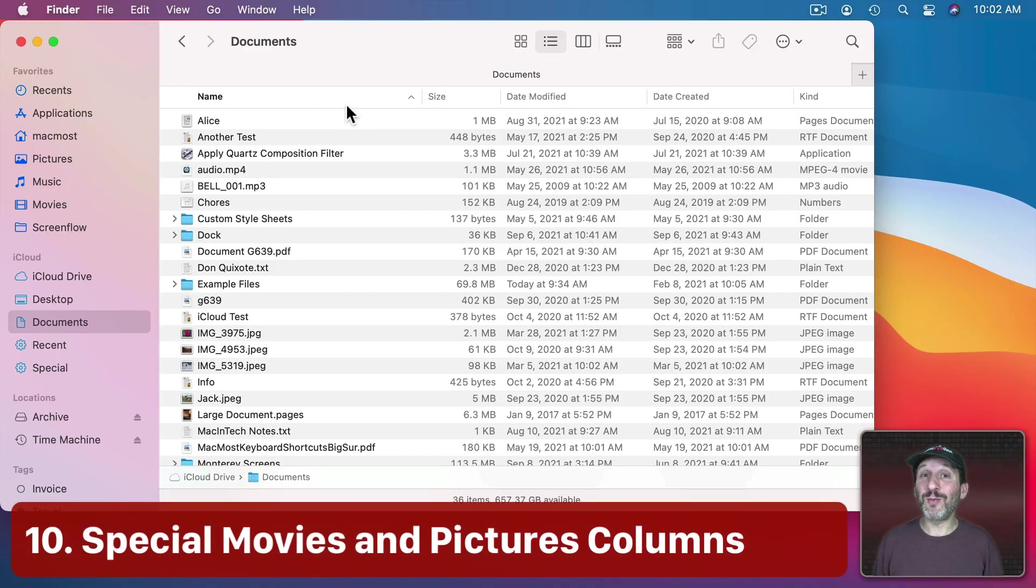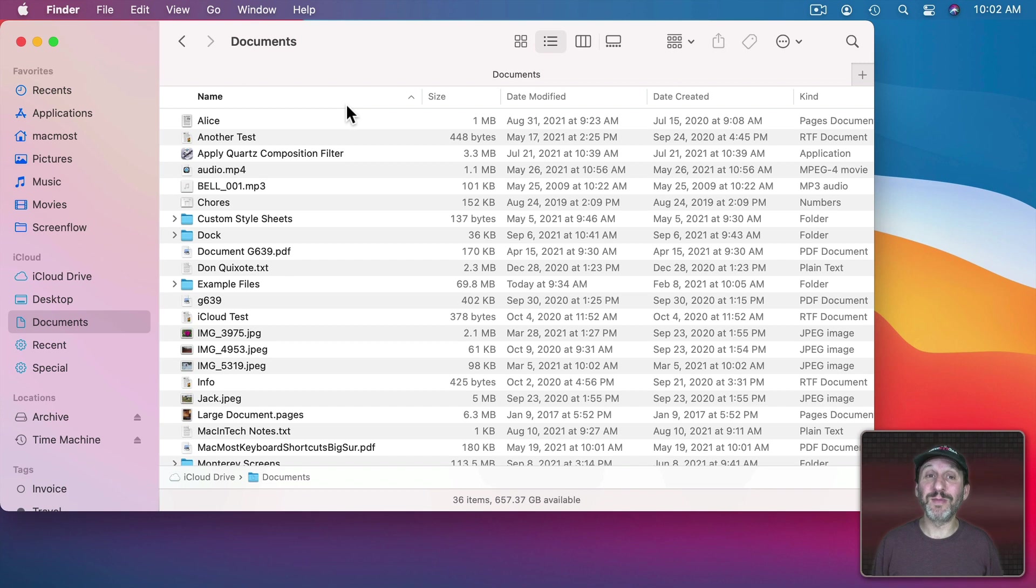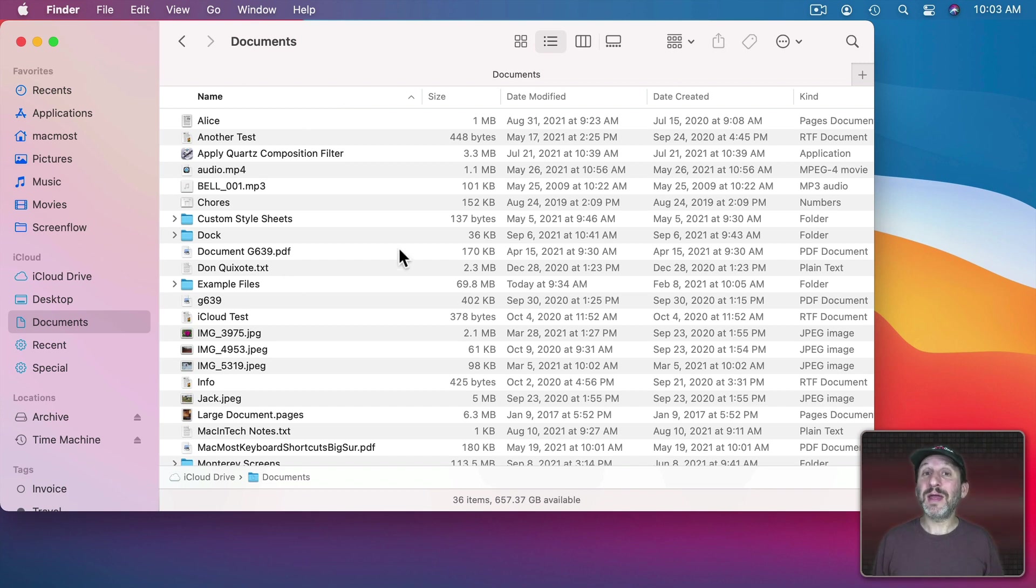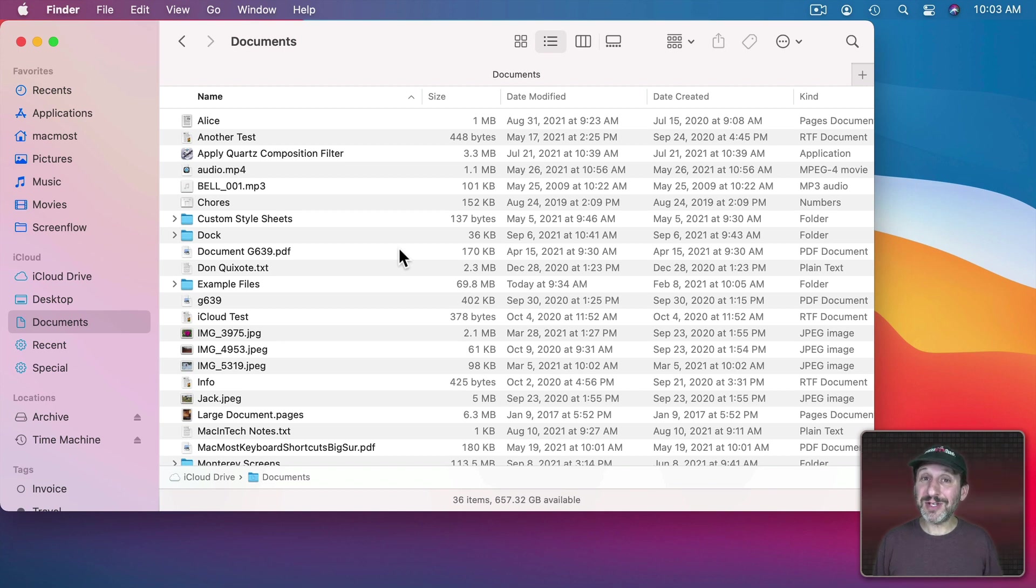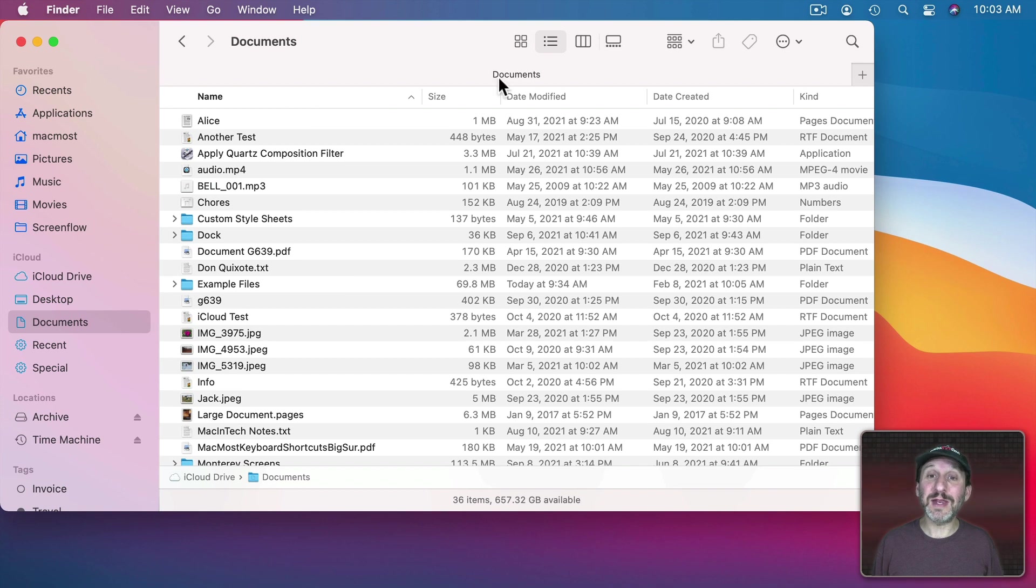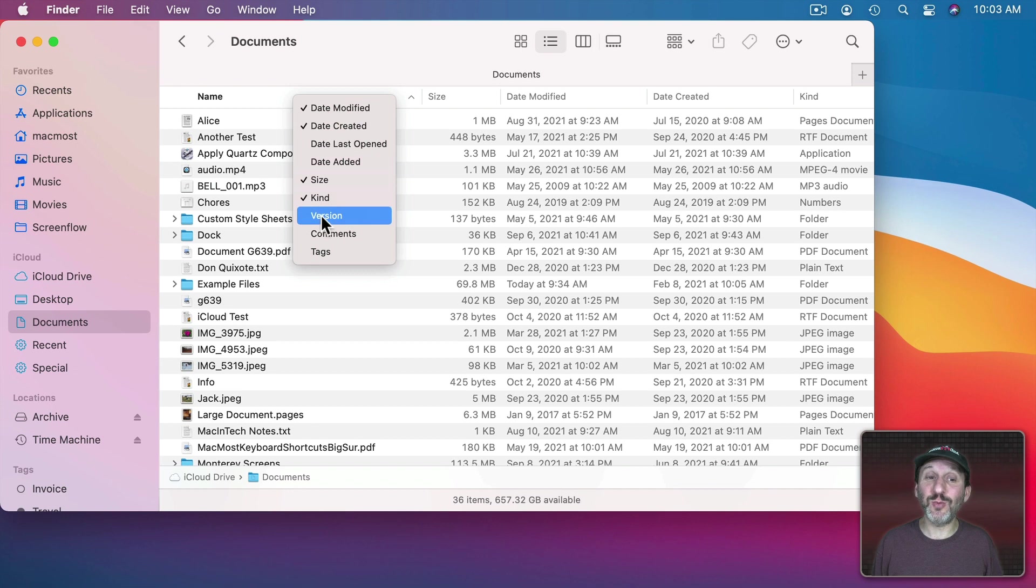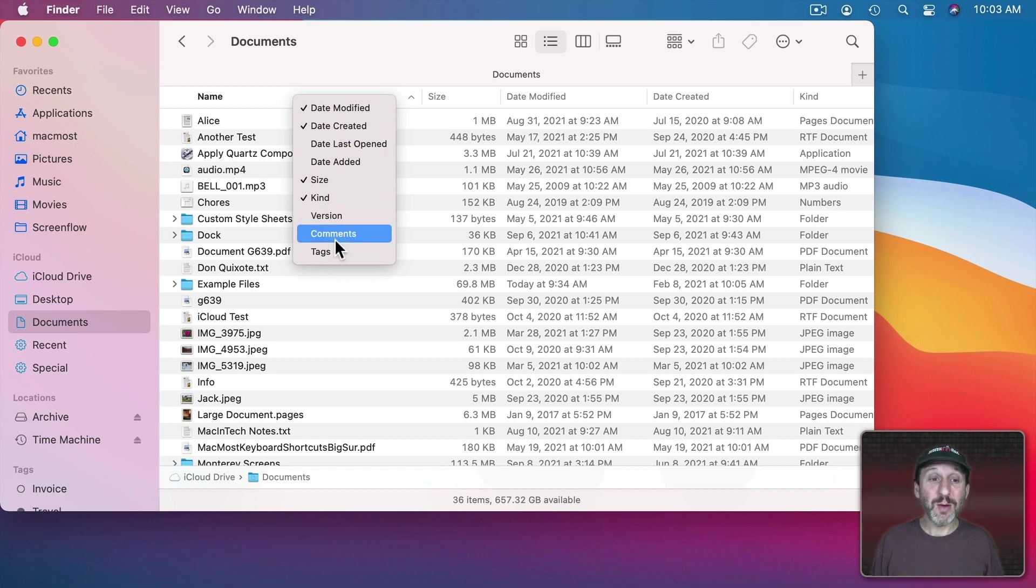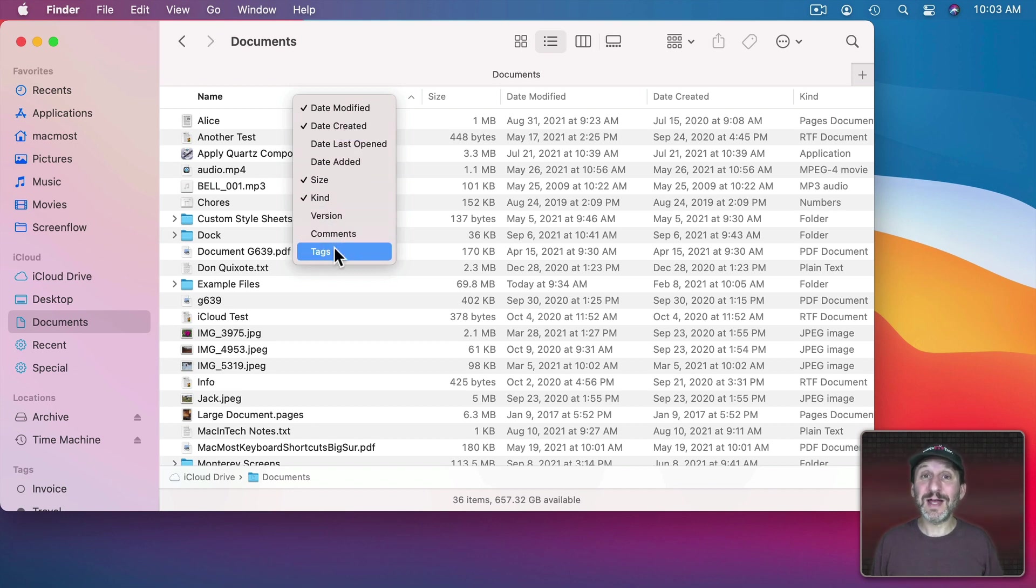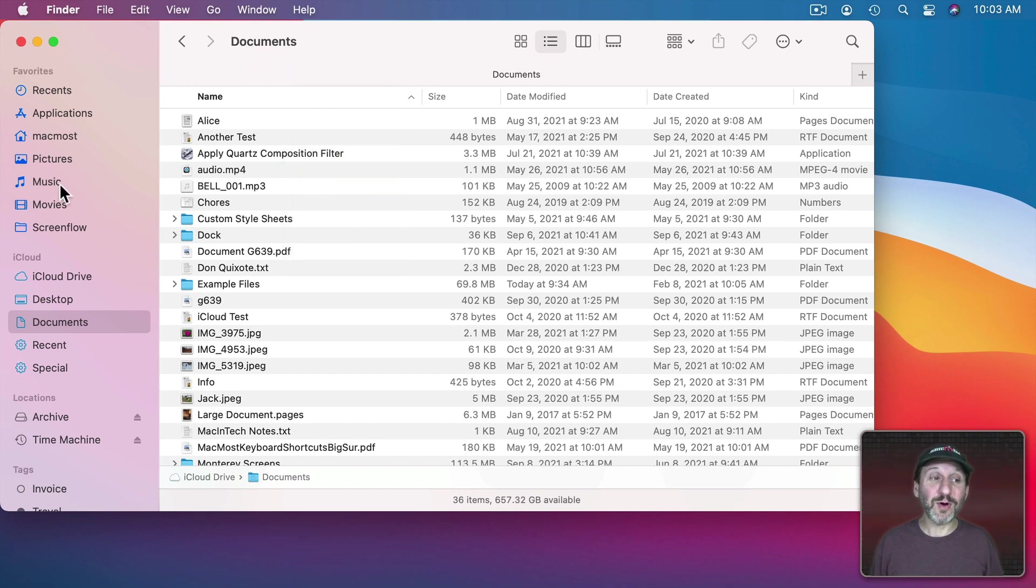Okay, so here's probably the weirdest one but maybe the most useful of them all. Let's say you want to sort a folder by the duration of a video or maybe the dimensions of a photo. If you click here in the column headings when you're in List View that's where you can sort and Control Clicking will allow you to change which columns are present. But you can see there's no duration or dimensions here.